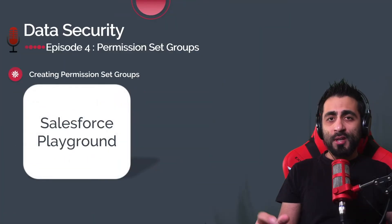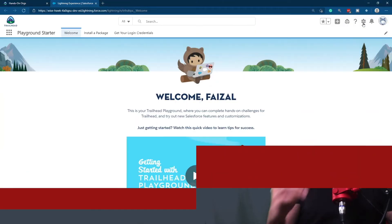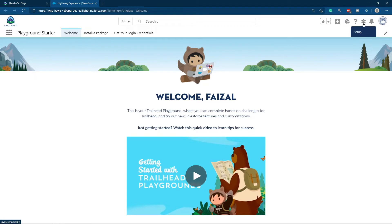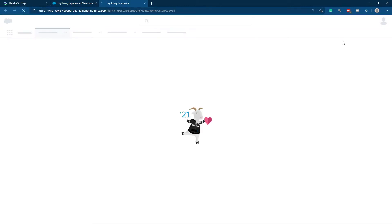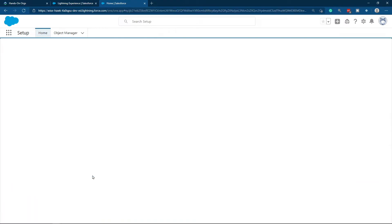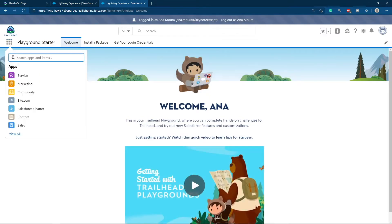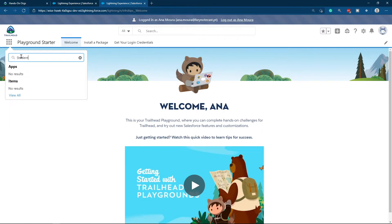Let's go to our Salesforce Playground and create these three permission sets and group them into one permission set group. I'll go to Users and log in as Ana to verify that she doesn't have access to Student Objects. I go to Setup, and on the Users list I log in as Ana and look for the Student Objects. As you can see here, she doesn't have access to Student Objects. Let's go back as admin and create the three permission sets.